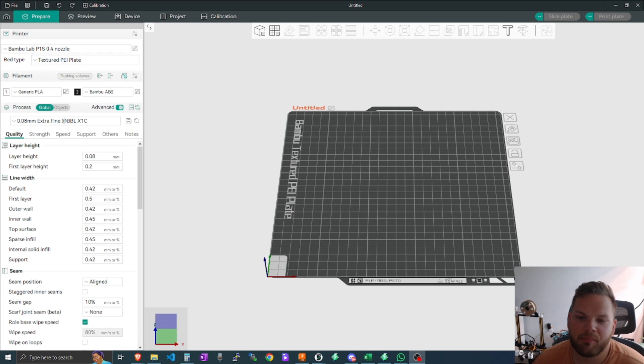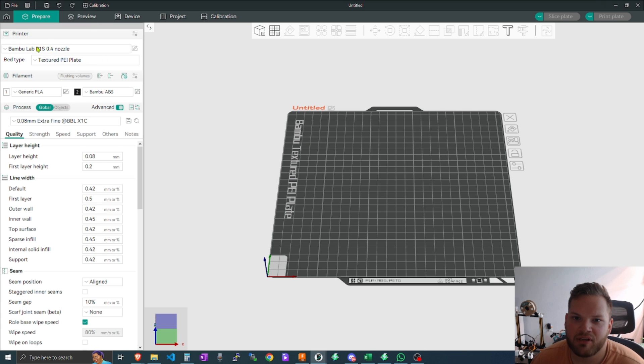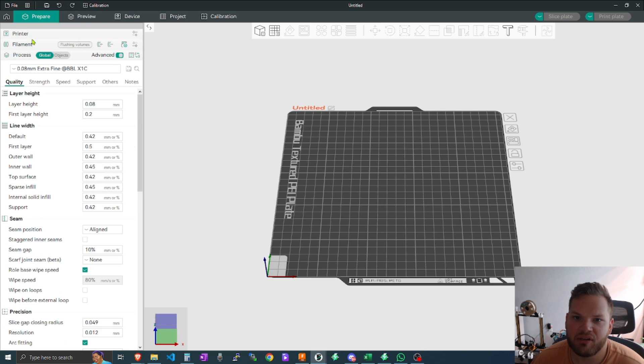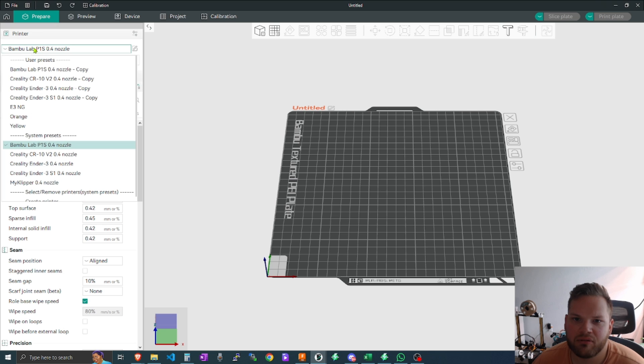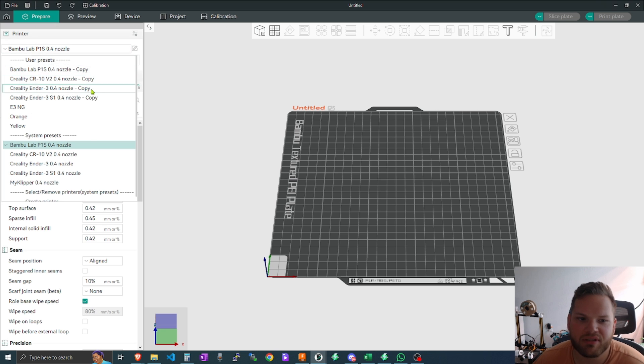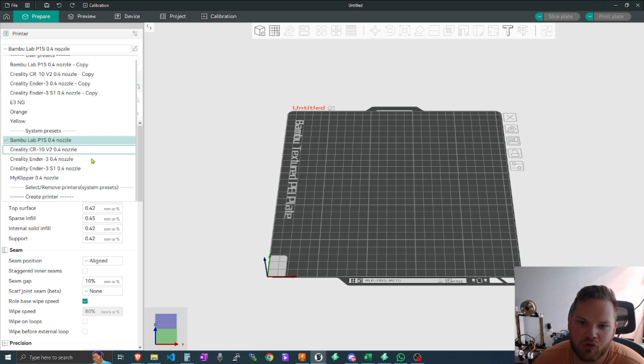So let's dive right into all five top reasons. Number one, we have printer compatibility. Within OrcaSlicer there is this printer section here at the top left, and within here if I drill it back down there are multiple printers that I've created my own presets for, as well as you can come in here and choose more system presets if you would like.